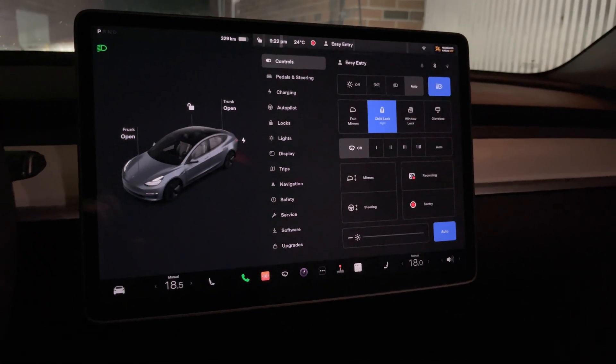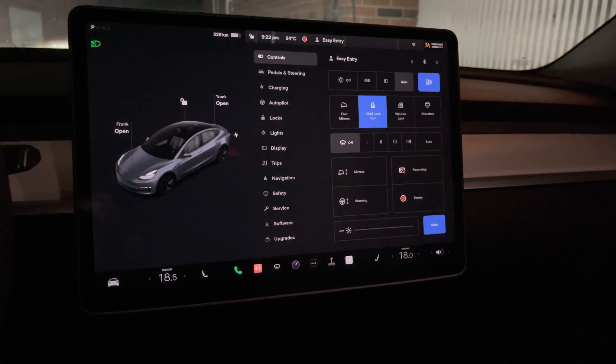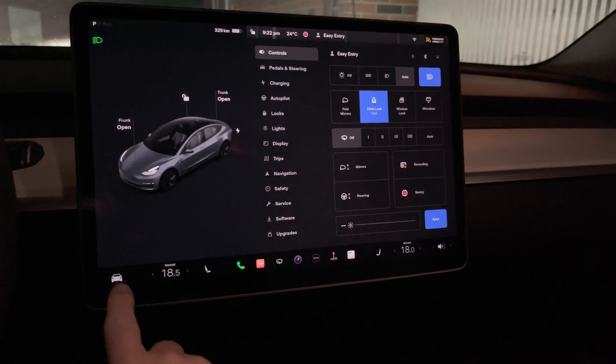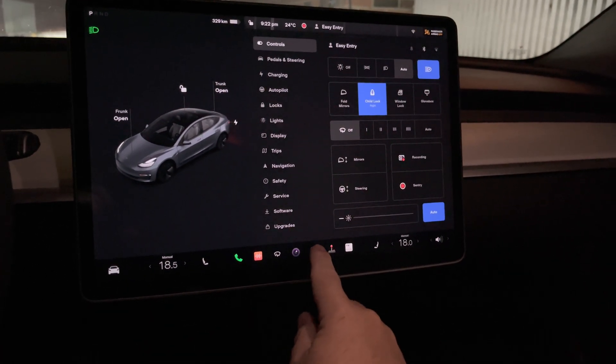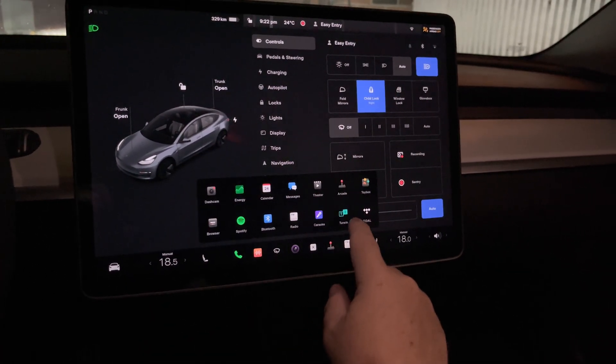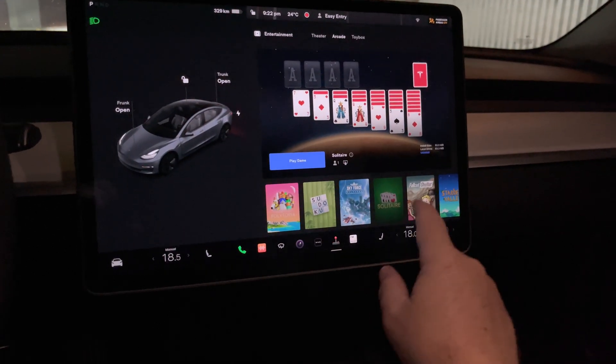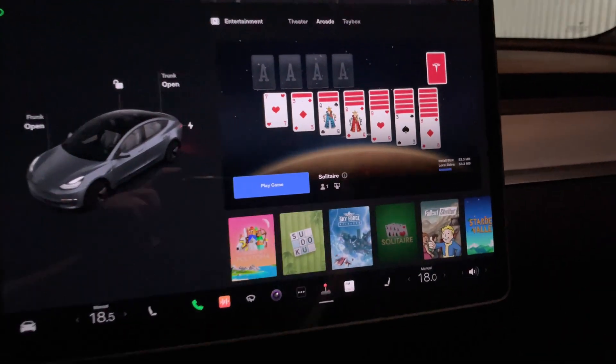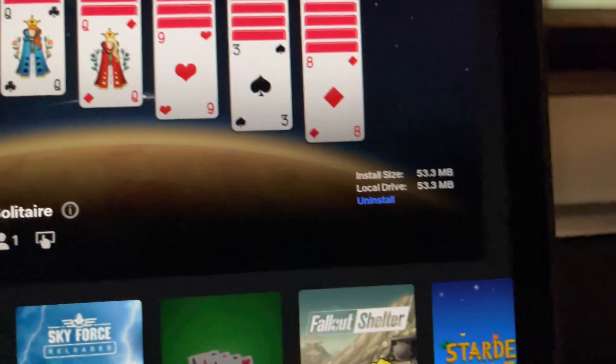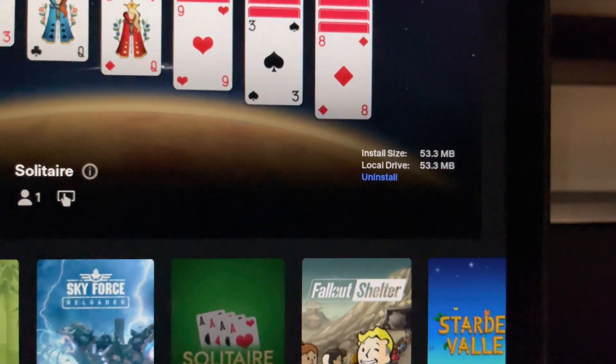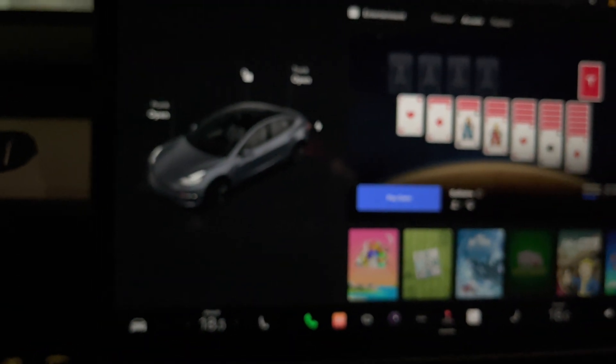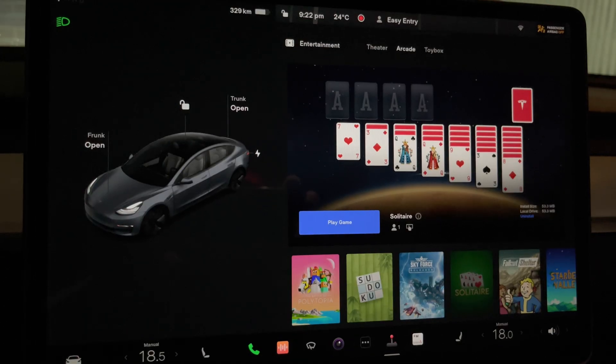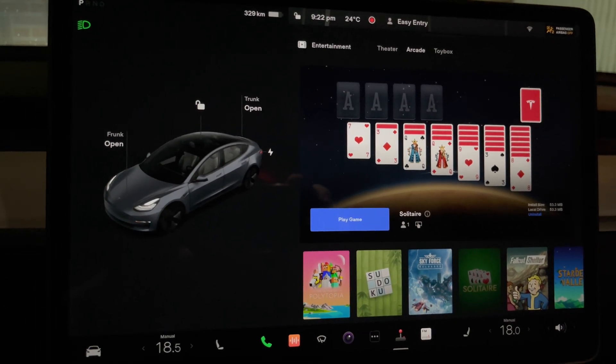So another feature that's not listed is one that I just got from online. What it is, is actually under here, under your arcade. So now under the arcade, when you're playing a game, it's giving you the option over here to uninstall. That wasn't there before. So you can now uninstall a game.